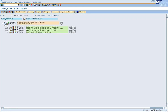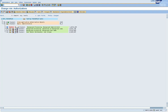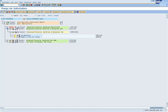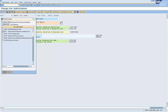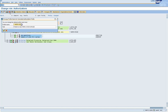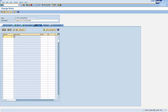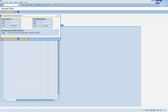Let us maintain the authorizations for this role. We will disable this object because it is a very powerful object — we will cover it in another session. Let us give full authorizations for the remaining objects and see what happens. Let us generate the role and assign it to our test user ID.